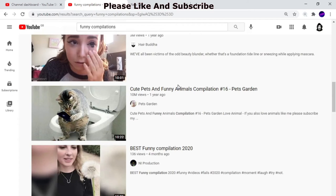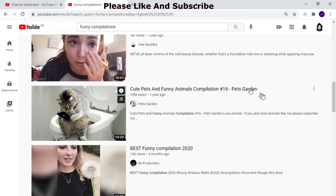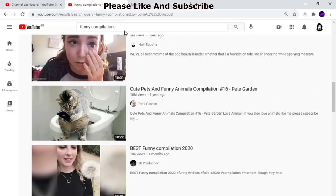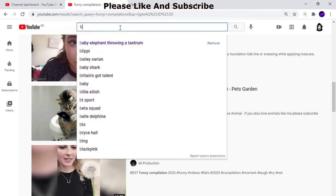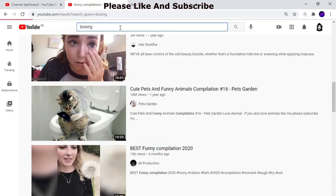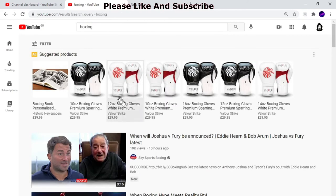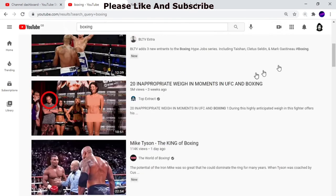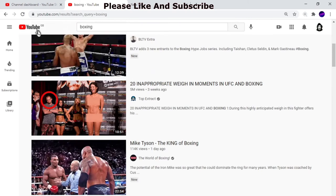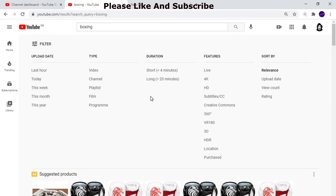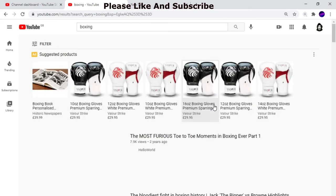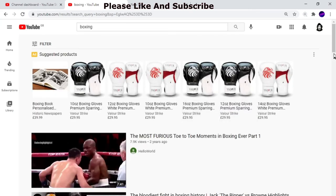That's it — I wish I knew this sooner. Let me show you: if I type 'boxing' and see a video with 79,000 views, you might think you can use parts of it. No — you can't do that, you'd get a community guidelines strike. Go to Filters, select Creative Commons, and use videos from there instead.